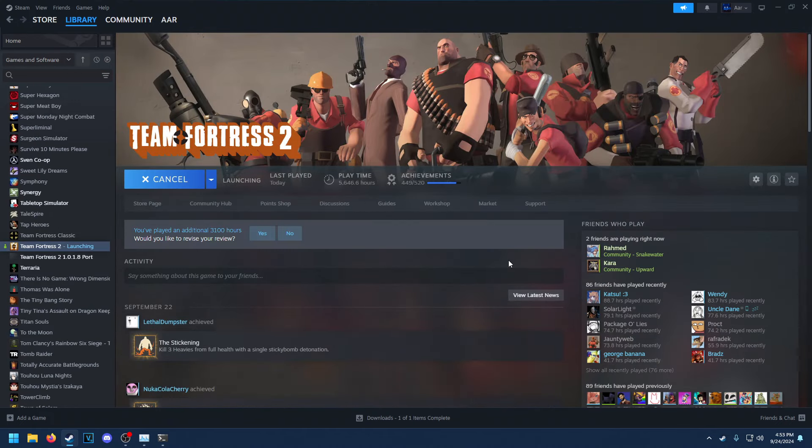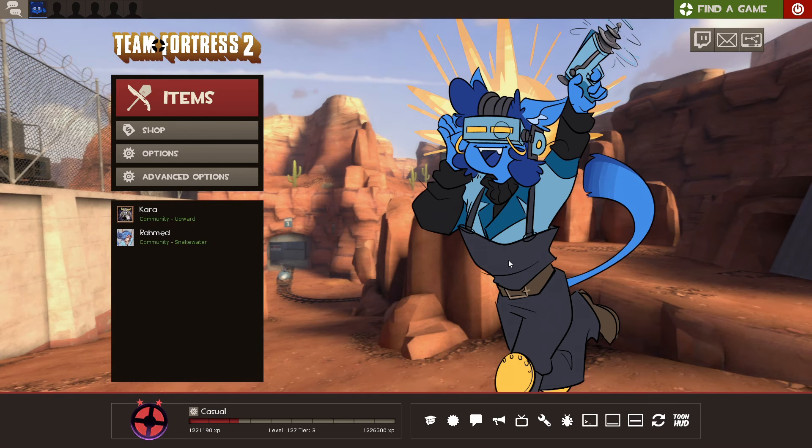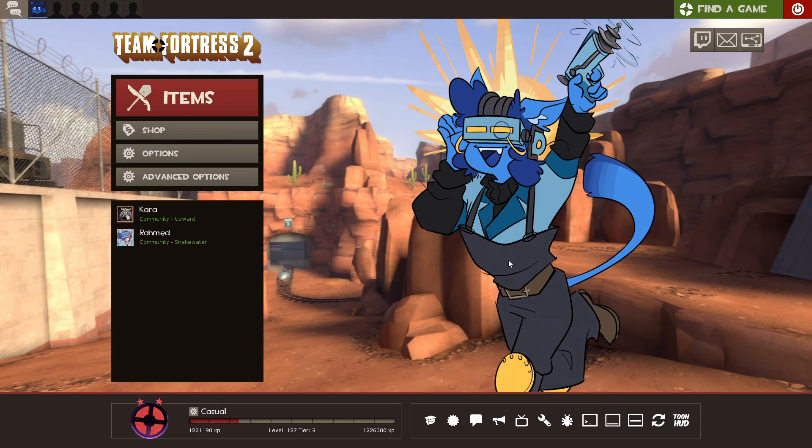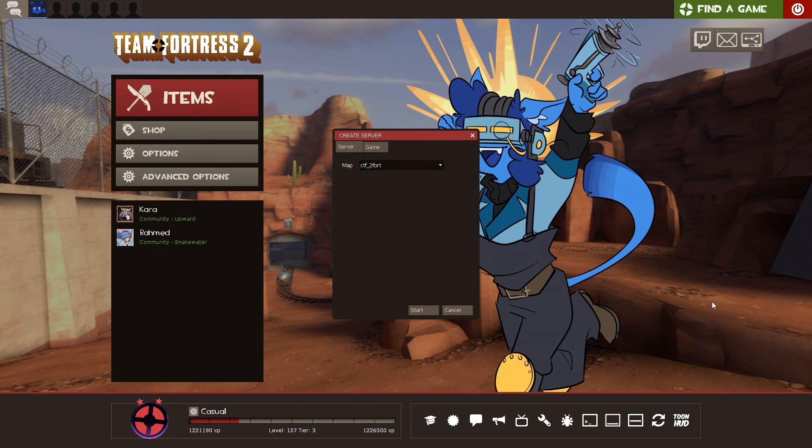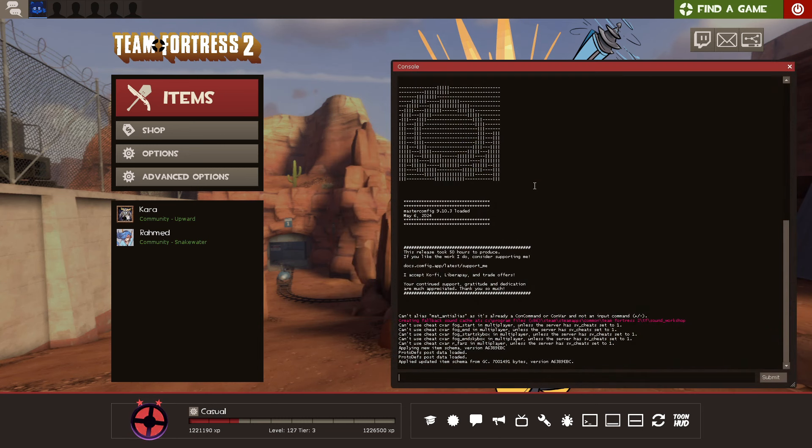Then, launch the game. After the game opens up, it'll look pretty much the same as before. Open the developer console, or you can use the Create Server dialog, pick a map, and hit Start. I'm going to do this because it's faster.